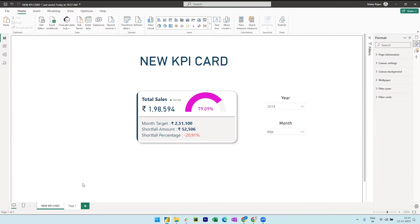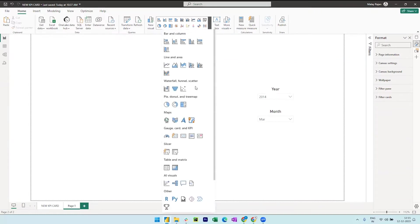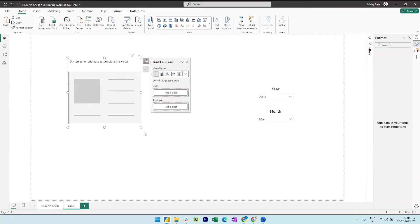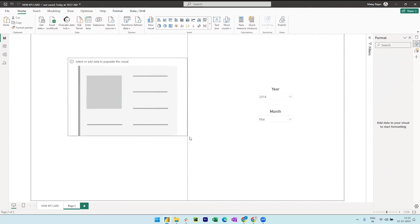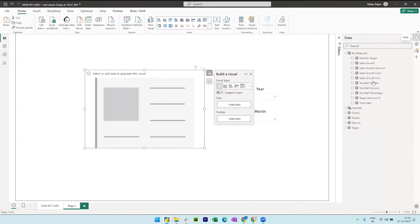So now we will see how we can create this visual. We can directly bring the new KPI card from the visual gallery and we can also pull in the total sales measure under the data field.